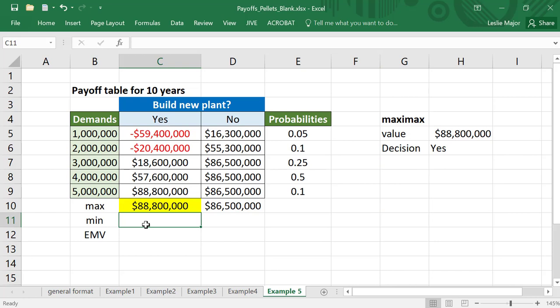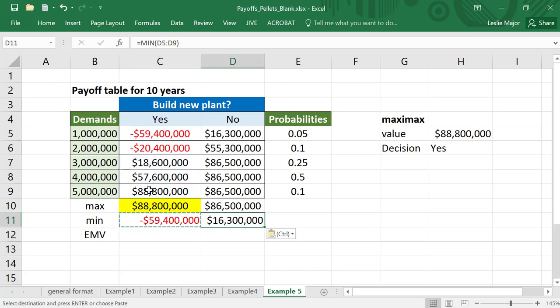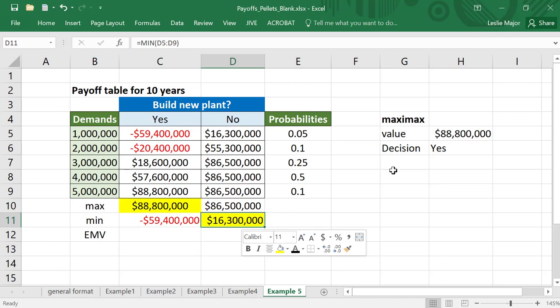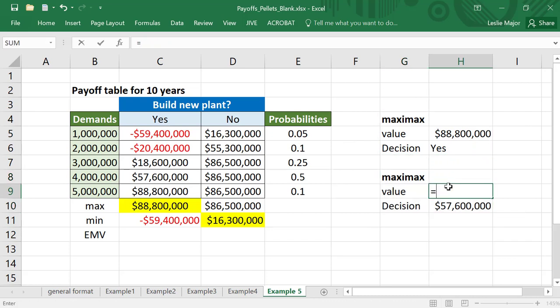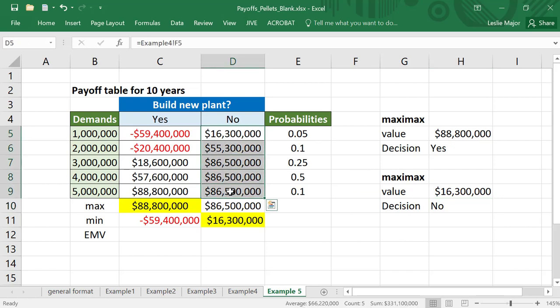Next, the maxi min. Same thing — do a MIN down the columns for each of the decisions, take the best of those, which is the 16 million. The maxi min value is 16 million and the decision is no, do not build the plant. If we're going to have low demand, absolutely don't build that plant — otherwise we stand to lose 59 million dollars.